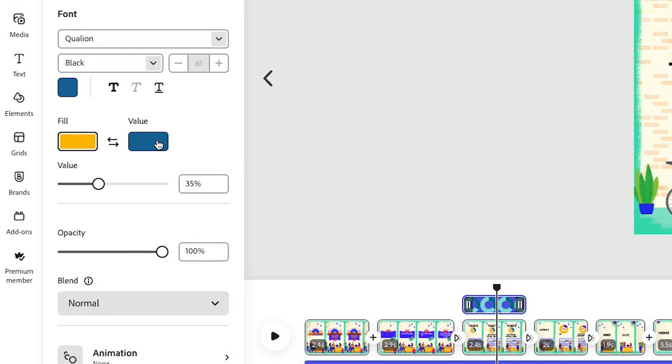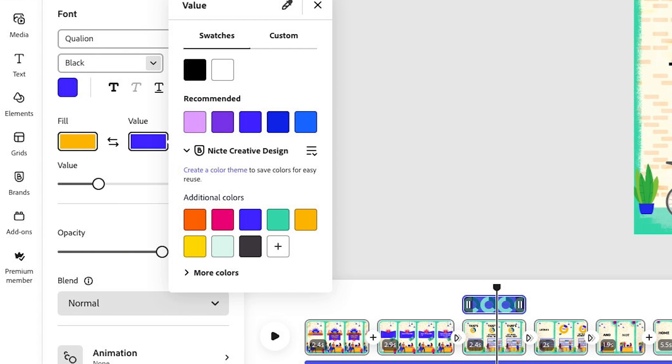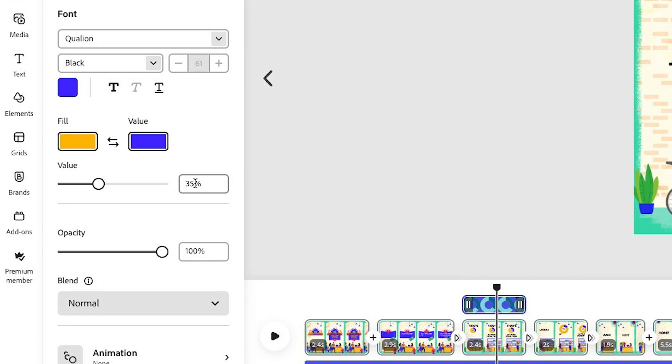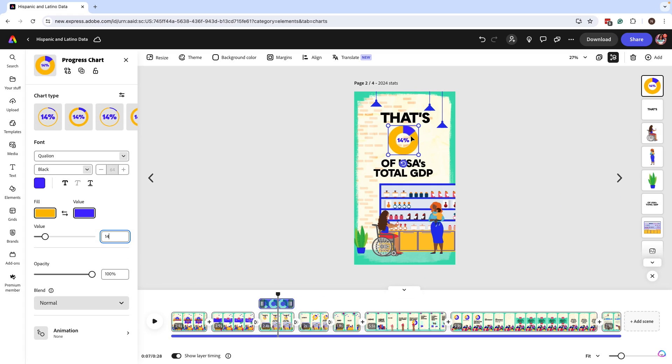Then I'm going to change the color of the value, so that way it reflects the percentage. And of course, I need to make sure I update the percentage. So here is where you add the new percent. And as you can see, it immediately updated my data.